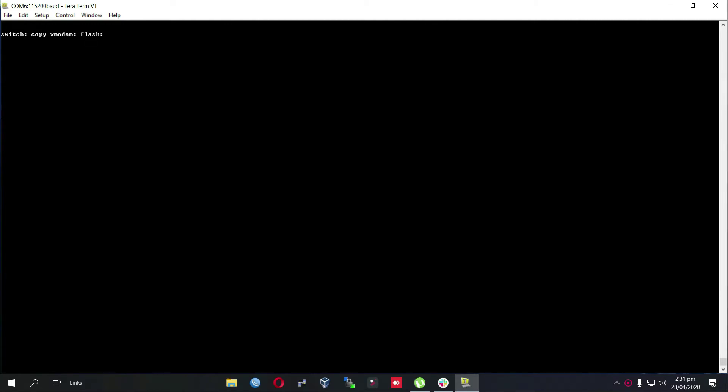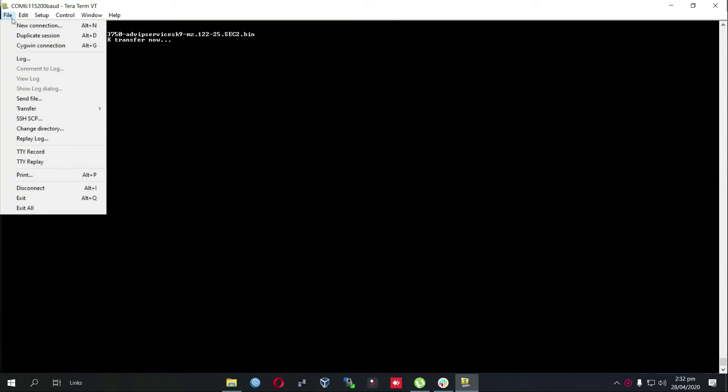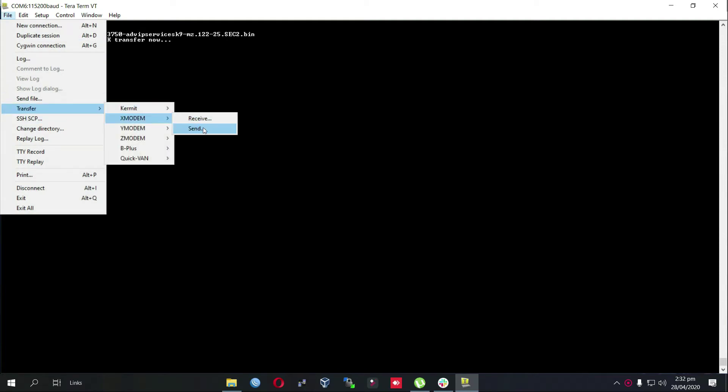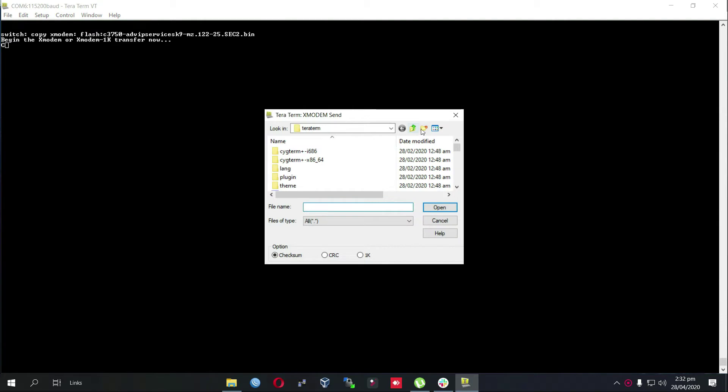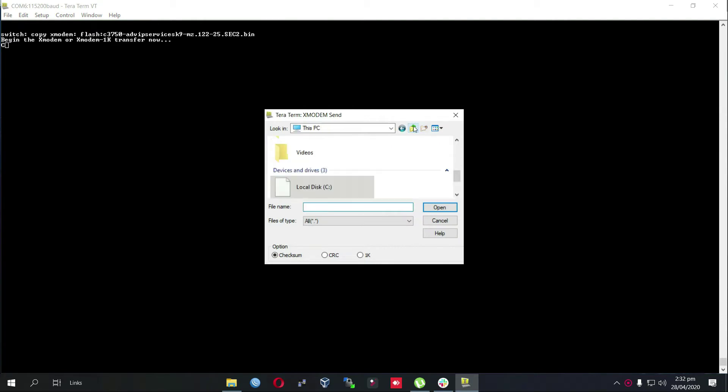I have already copied the name of my iOS. Go to file transfer, xmodem send, and then select the file which you want to install as an iOS for your Catalyst switch.